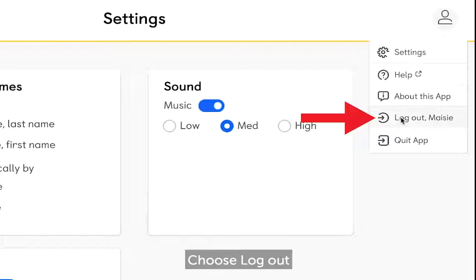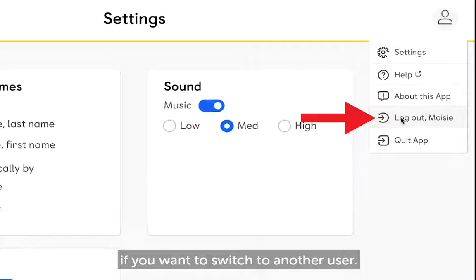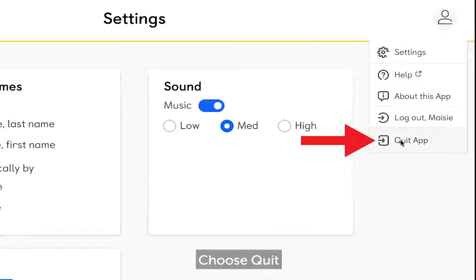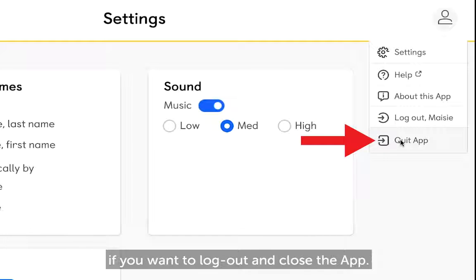Choose Log out if you wish to switch to another user. Choose Quit if you want to log out and close the app.